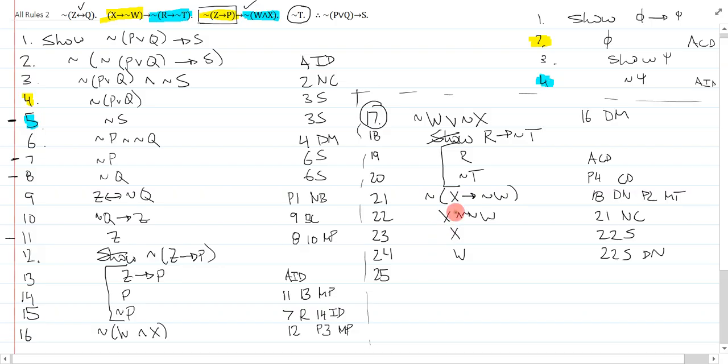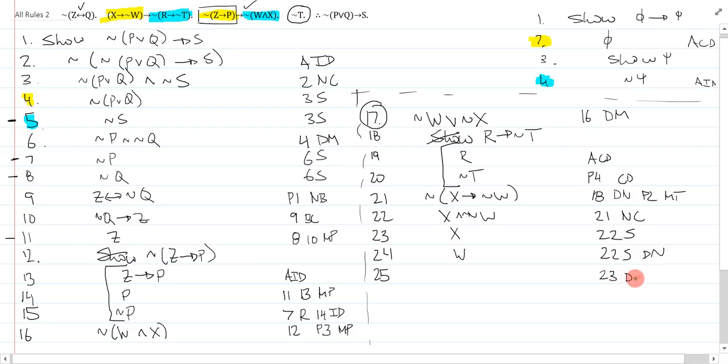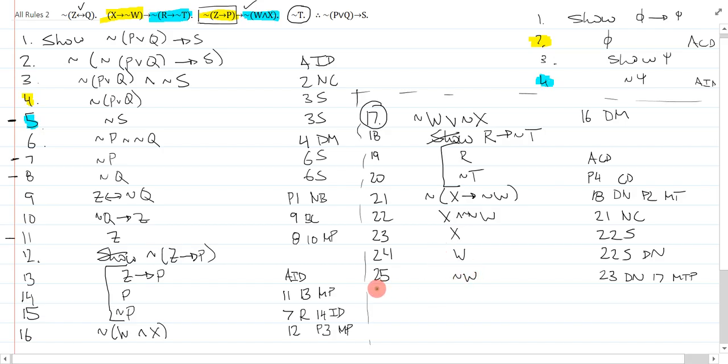I need to MTP this thing because it's the only thing I can do to a disjunction. So I'm going to take one of them, x or w. Too bad I double negated it. No big deal. I'll take my x and I'll double negate it and MTP. So I'm taking line 23, double negate, 17 MTP. That will give me not w. And of course, this is my contradiction here. 24, 25 ID.